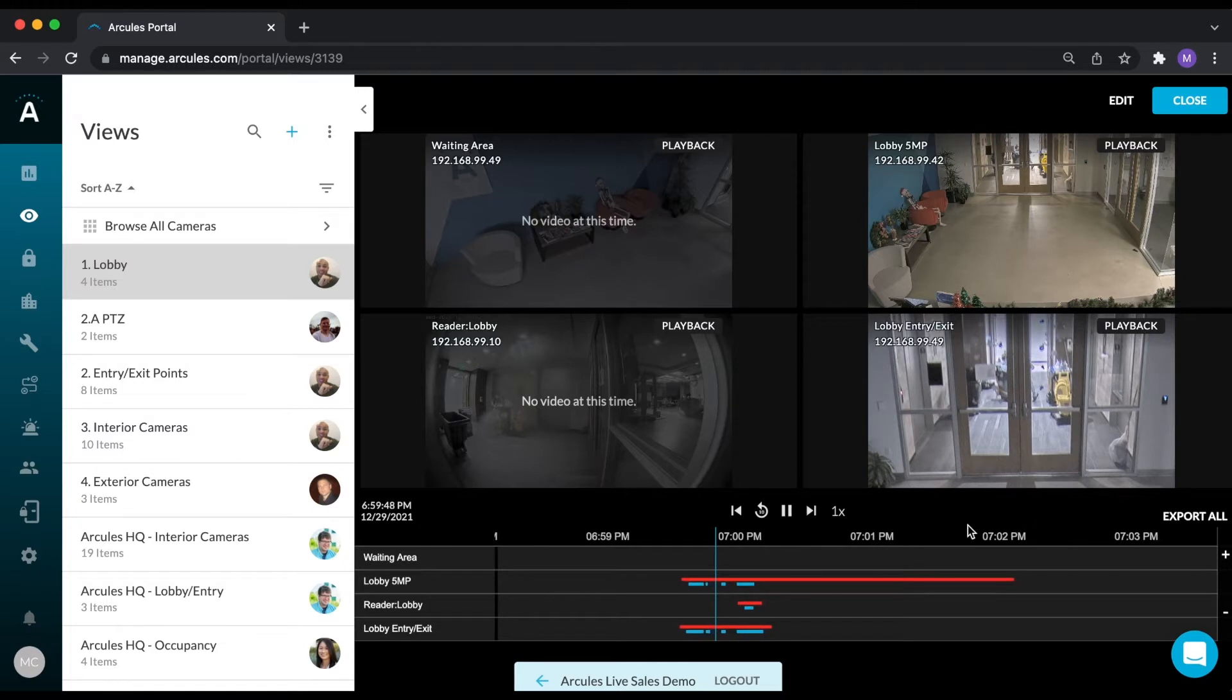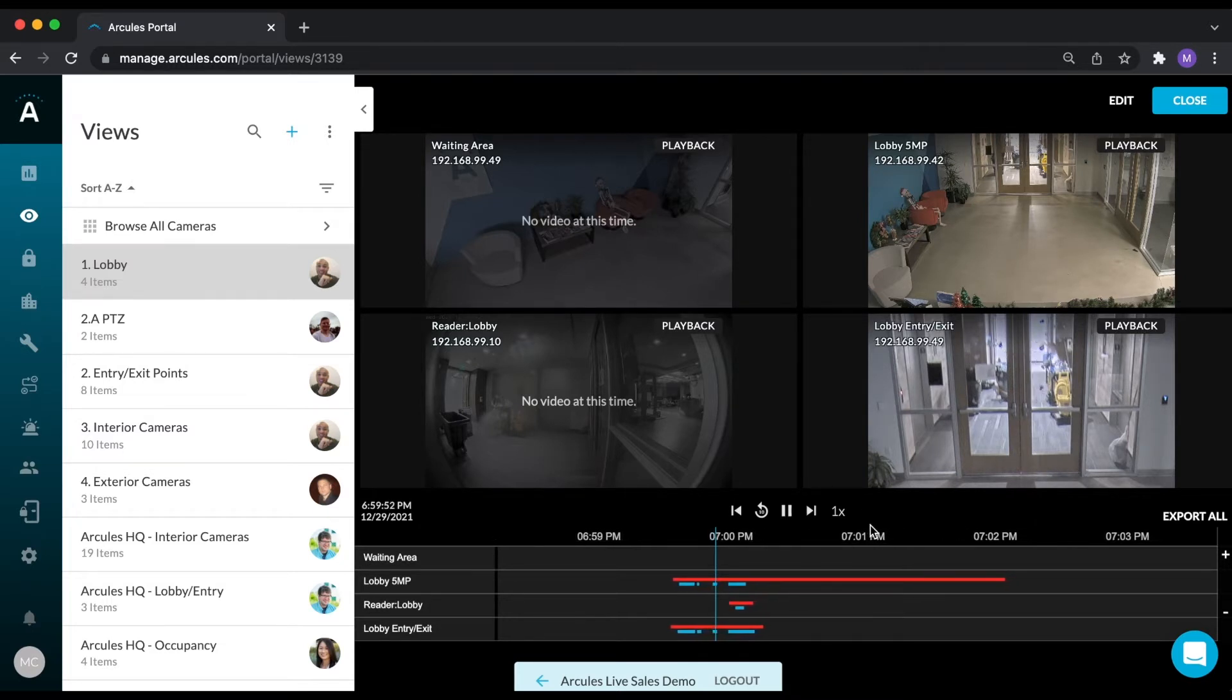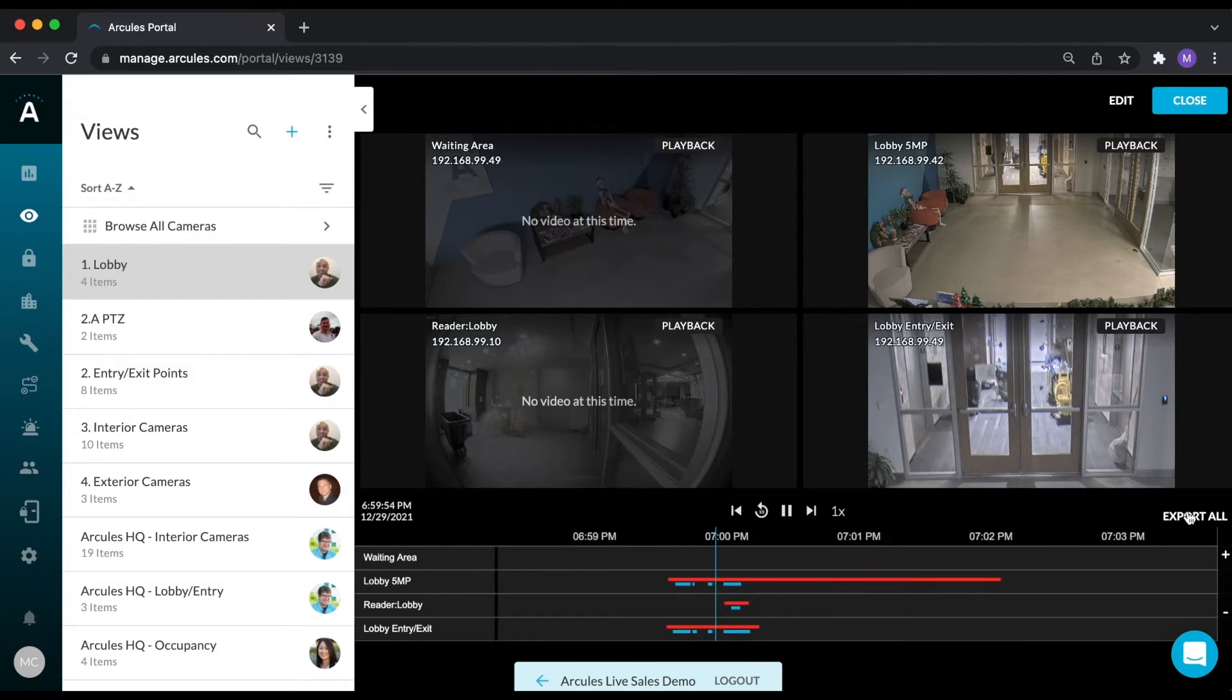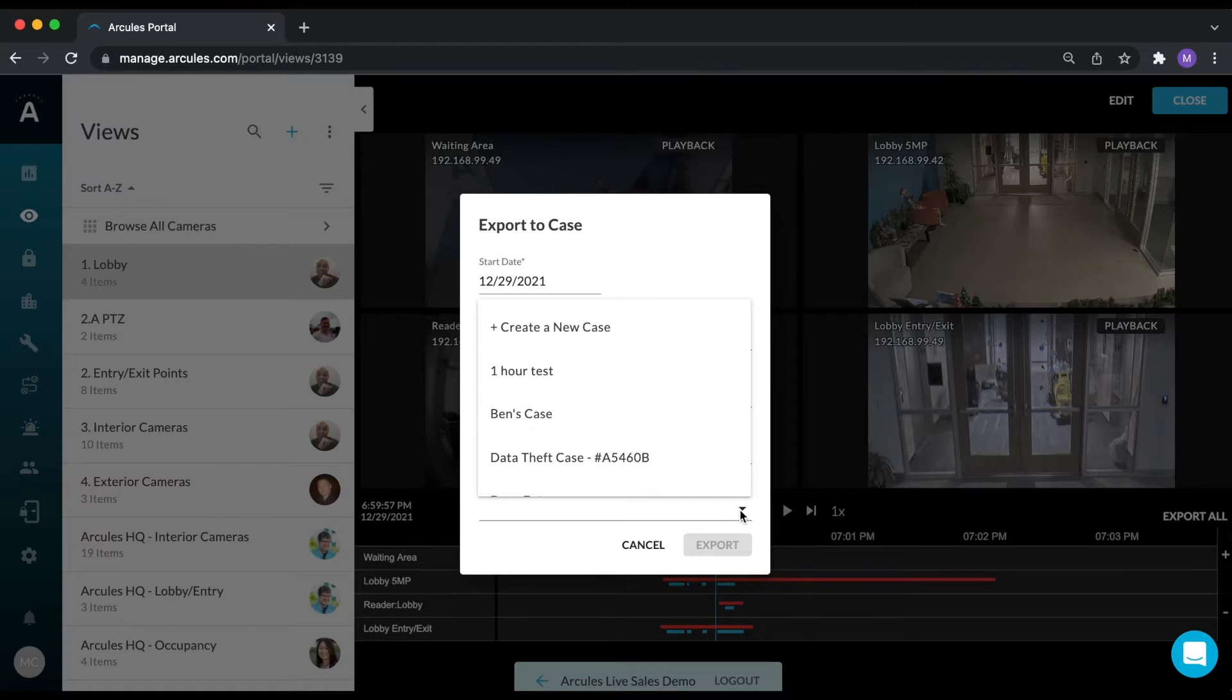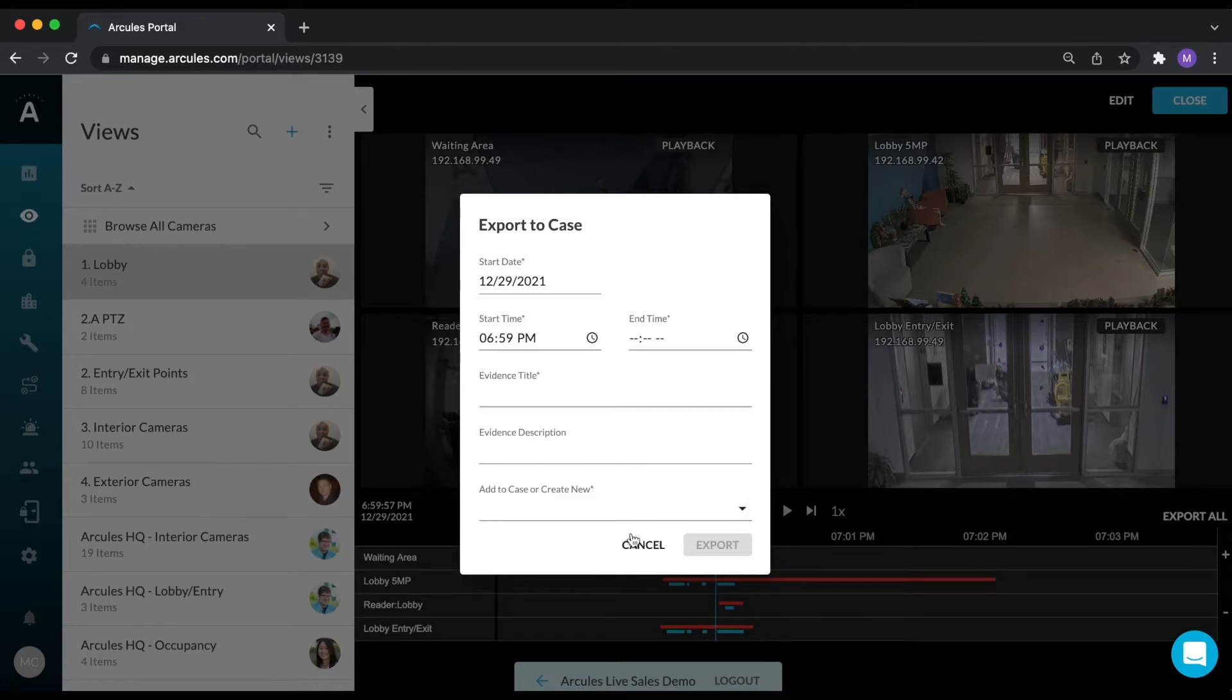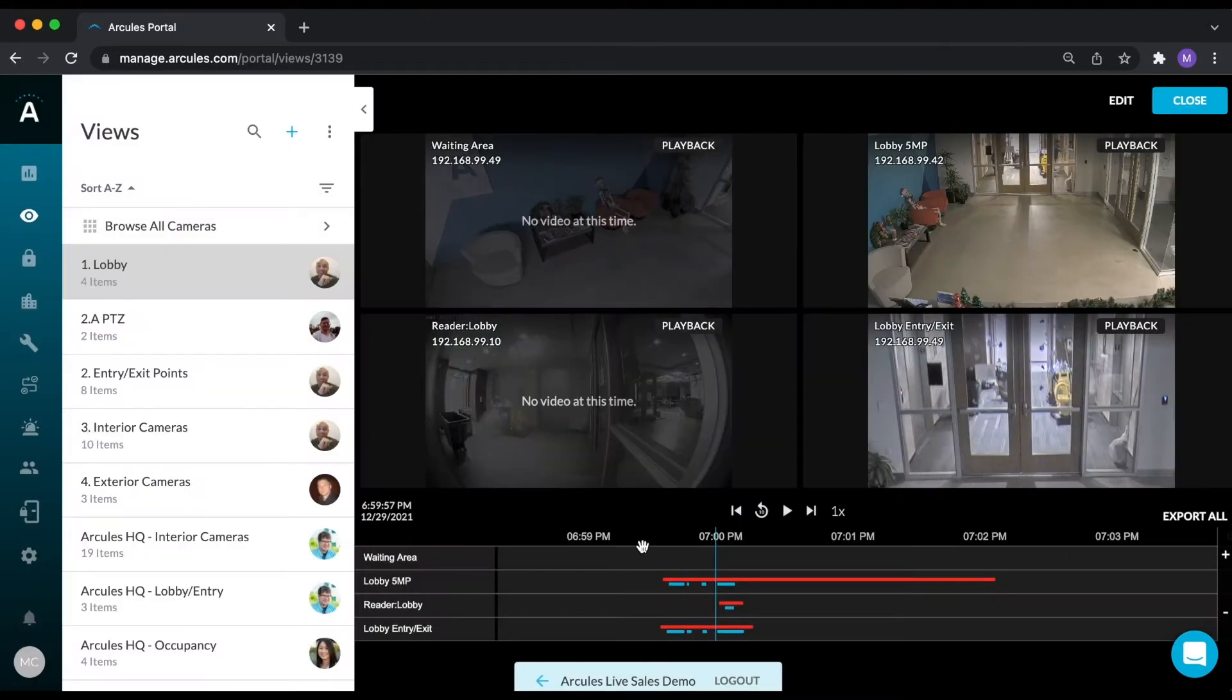If you need to export video, video from all four cameras can be exported into what we call a case by clicking the export all button. Enter the requested information and either create a new case or add the export to an existing case. I will talk more about cases in the next section.